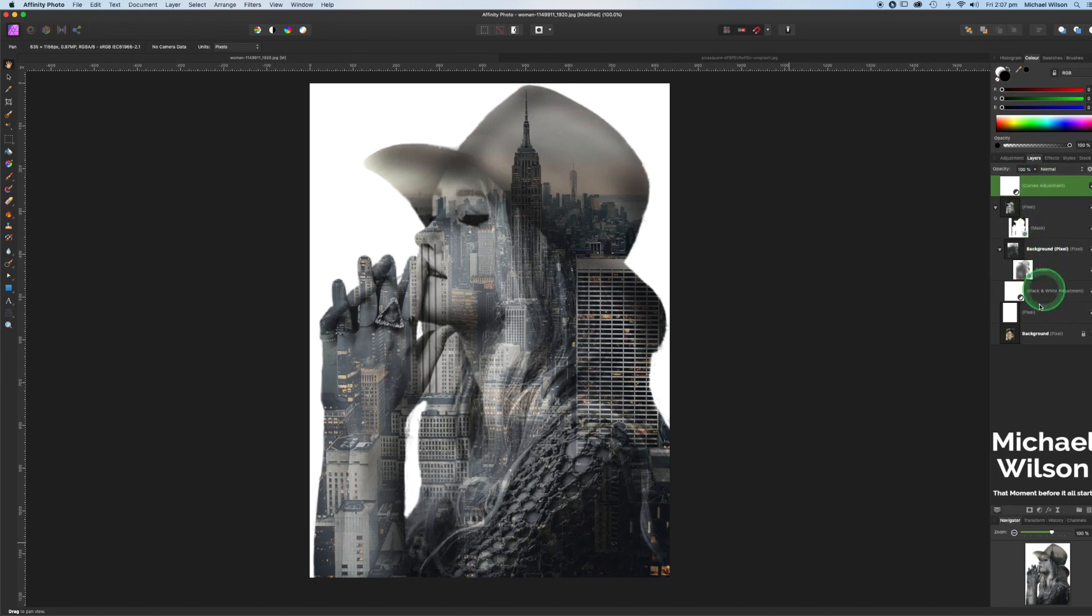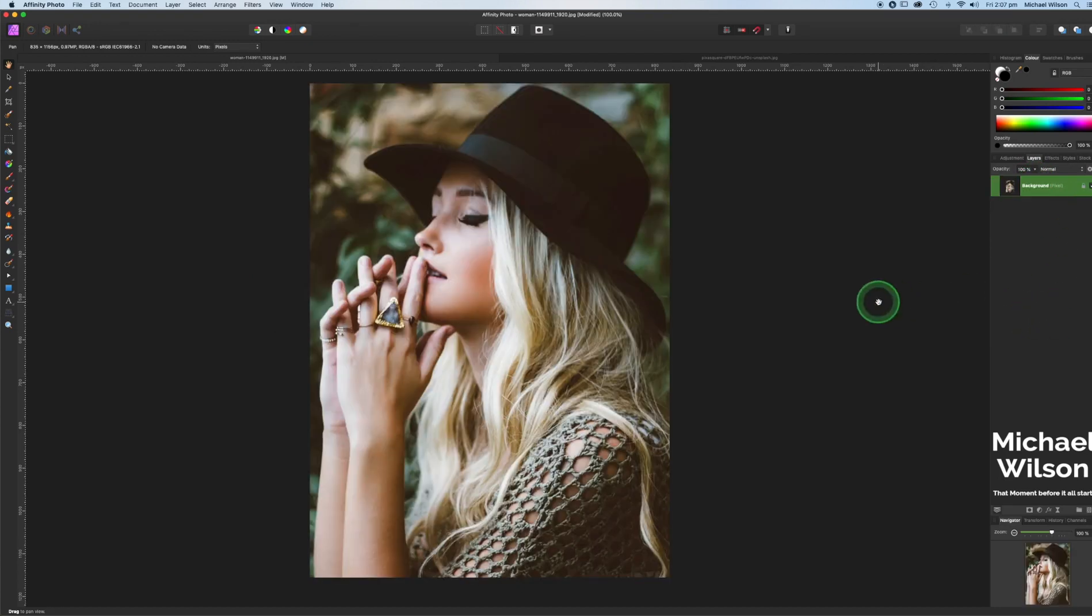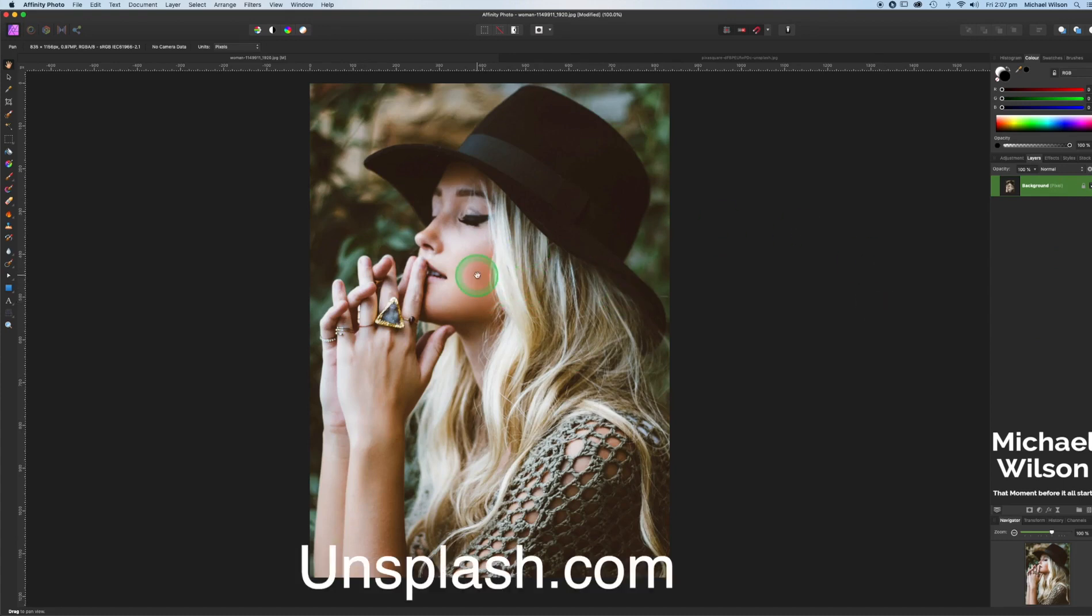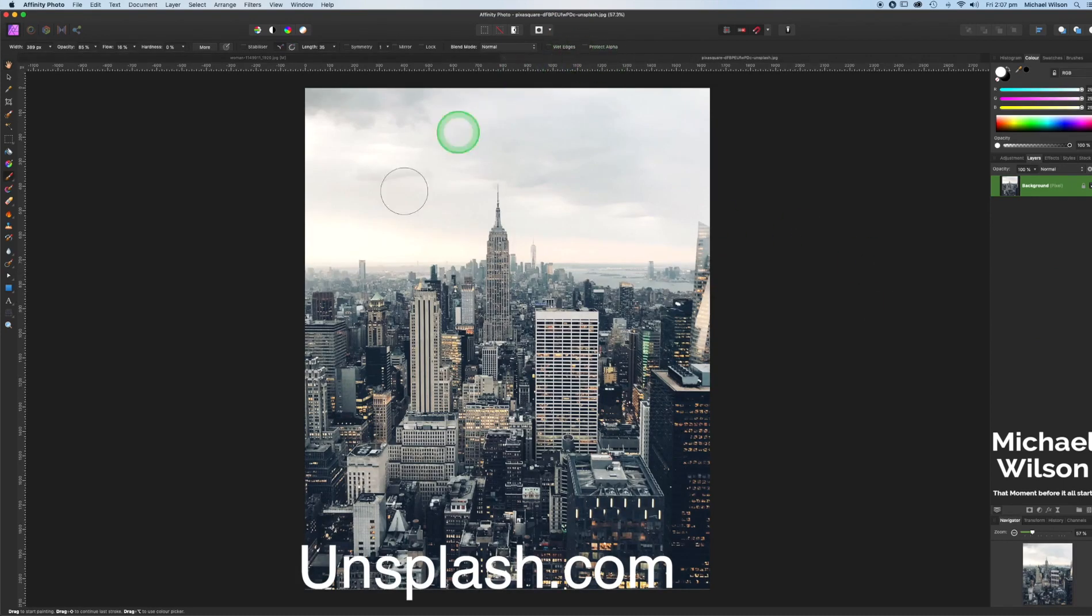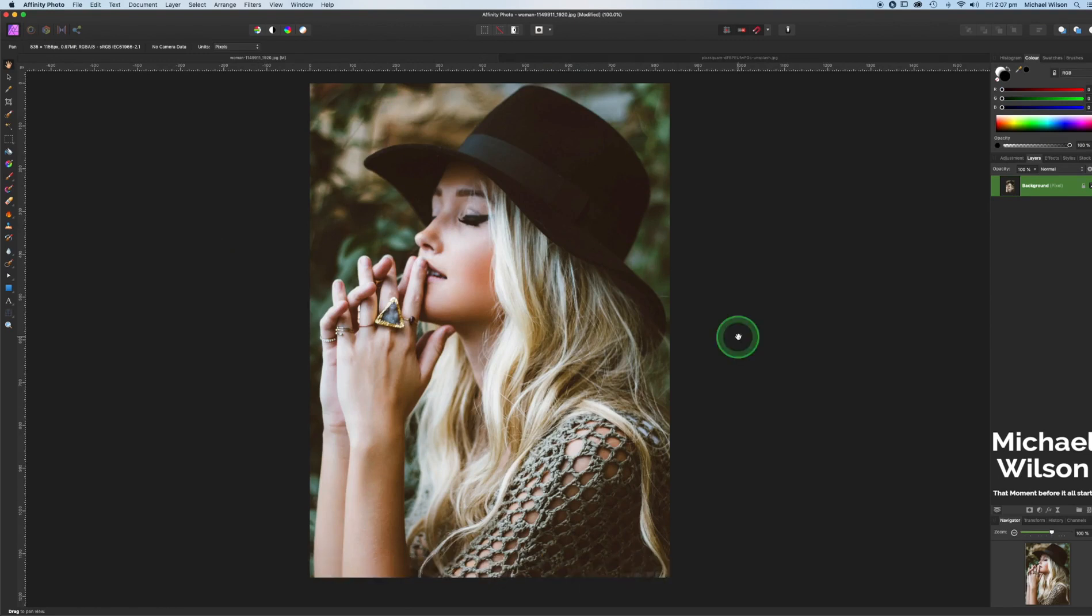Now I've got this model here and I've also got this picture of New York City. Both of these pictures as usual are from Unsplash and I will link them below. So the first thing we're going to do everybody is going to make a selection of the model here.